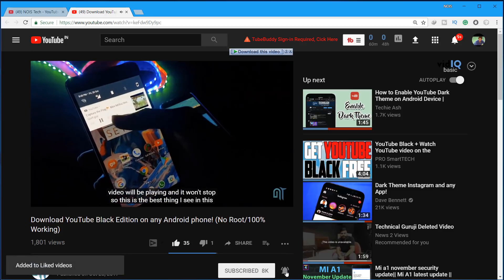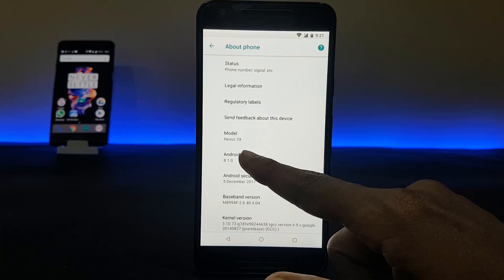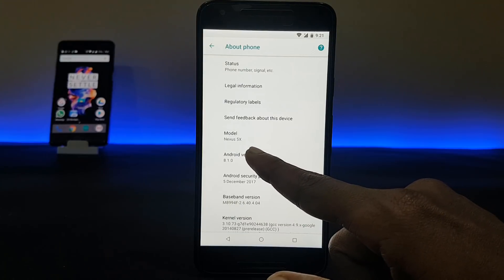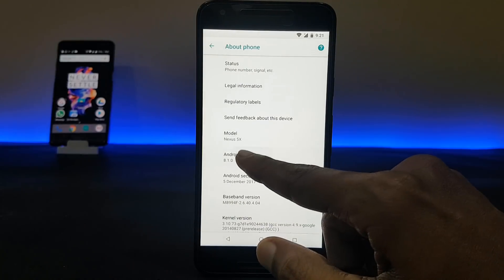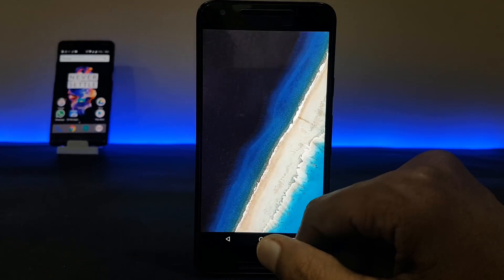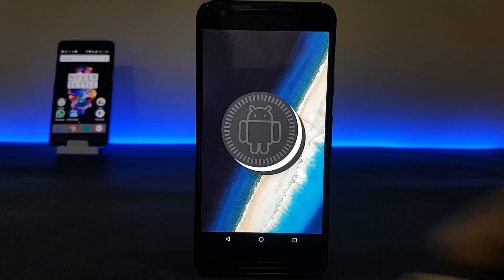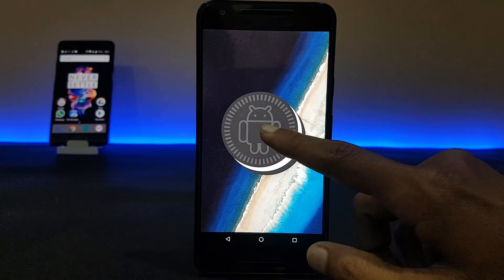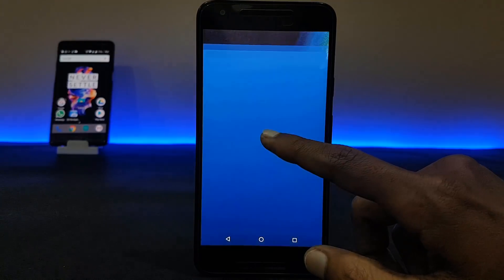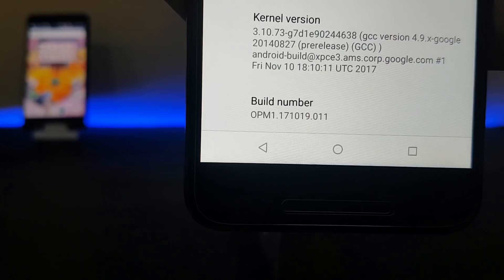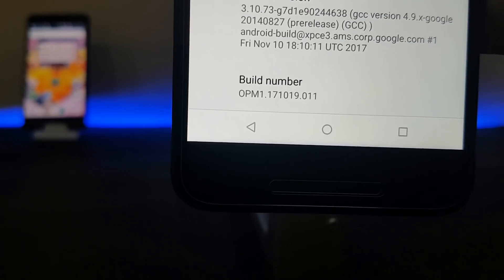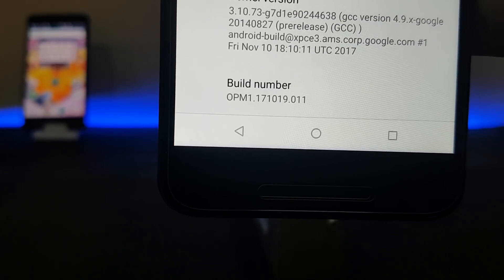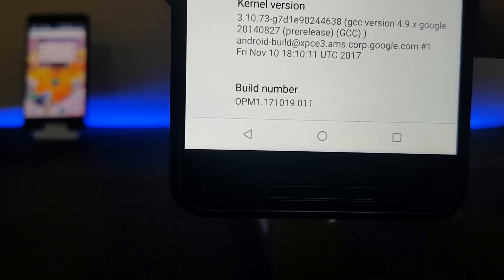Here you can see that my Android version is 8.1.0 and my Android security patch level is 5th December 2017. I'm pretty happy it came out fast after the Developer Preview 2. The build number has also changed on the stable update.